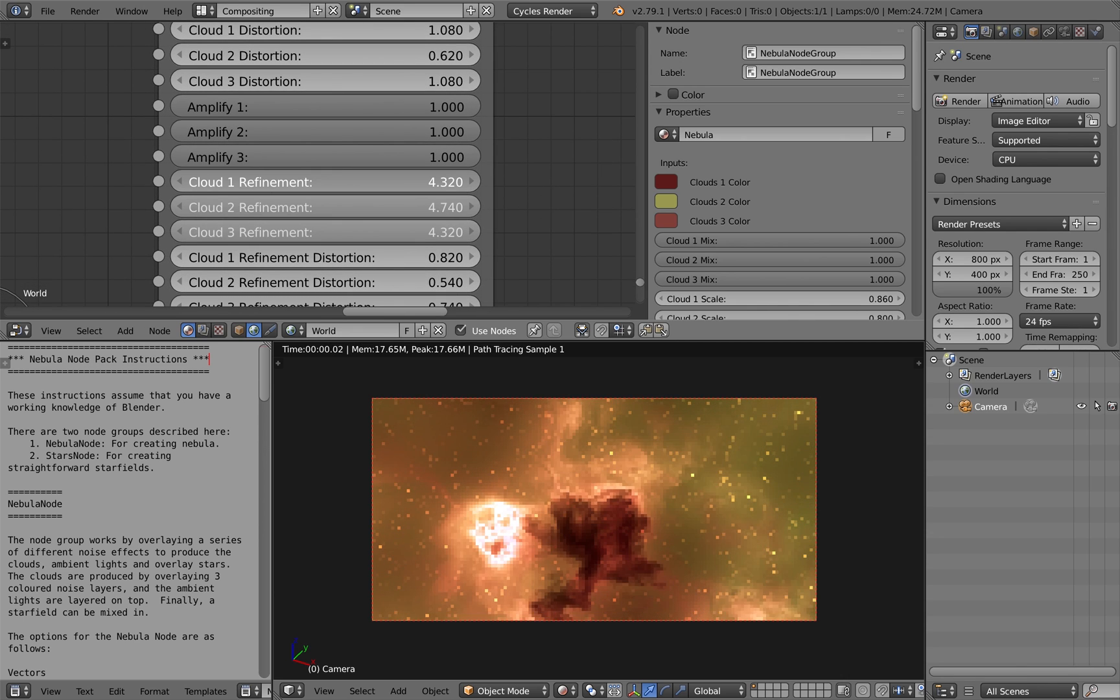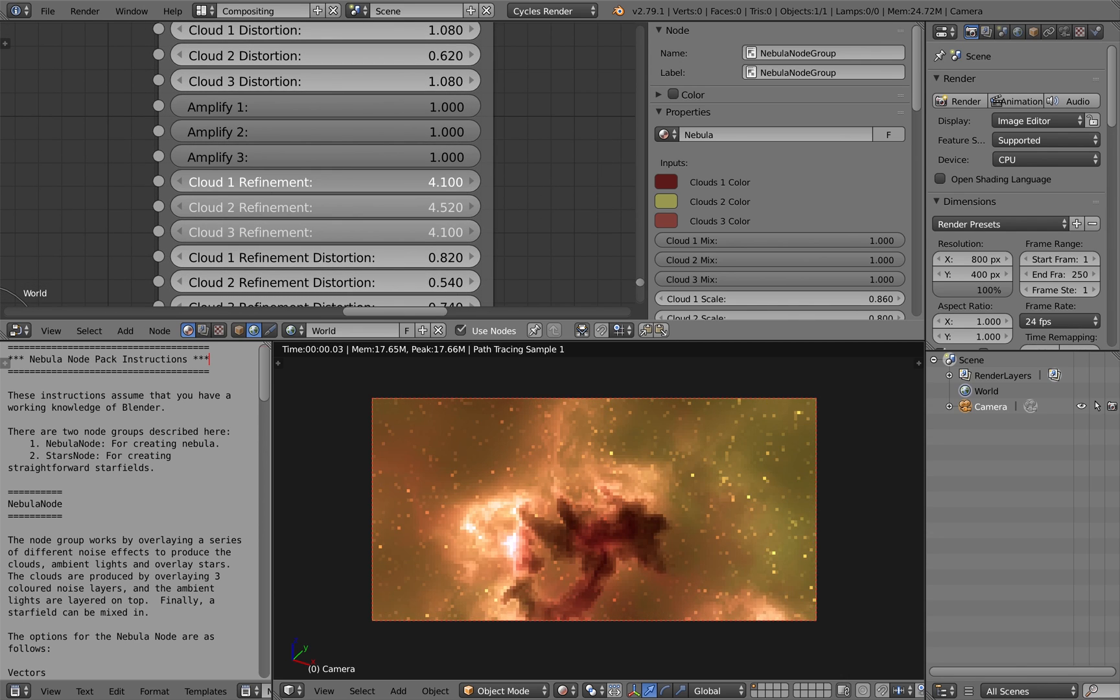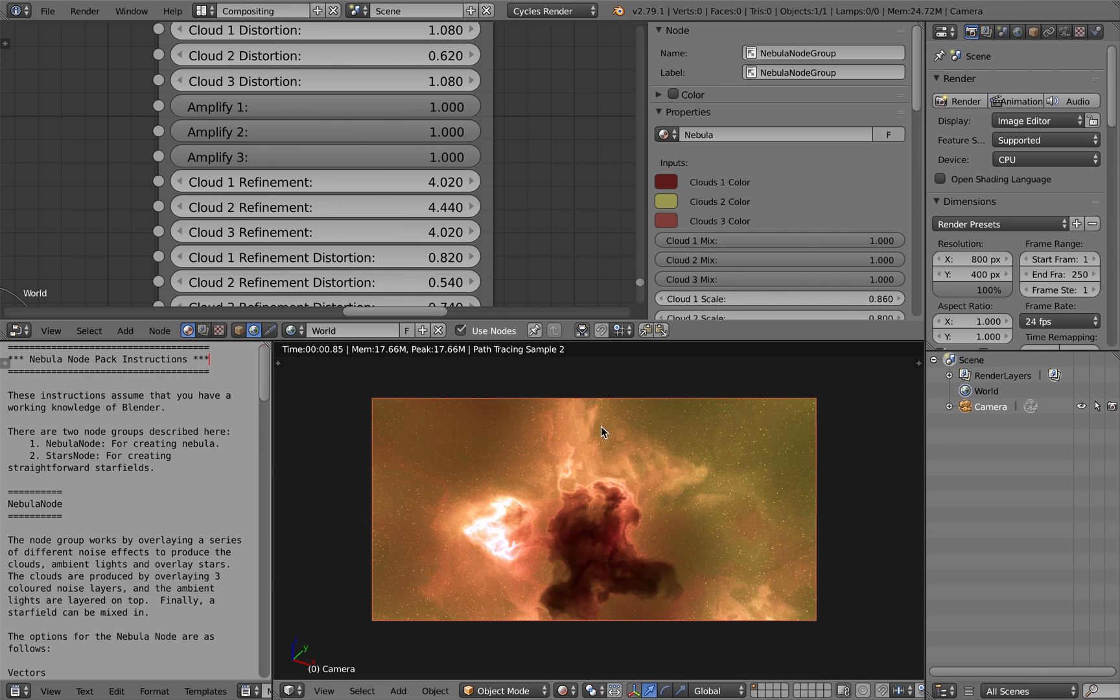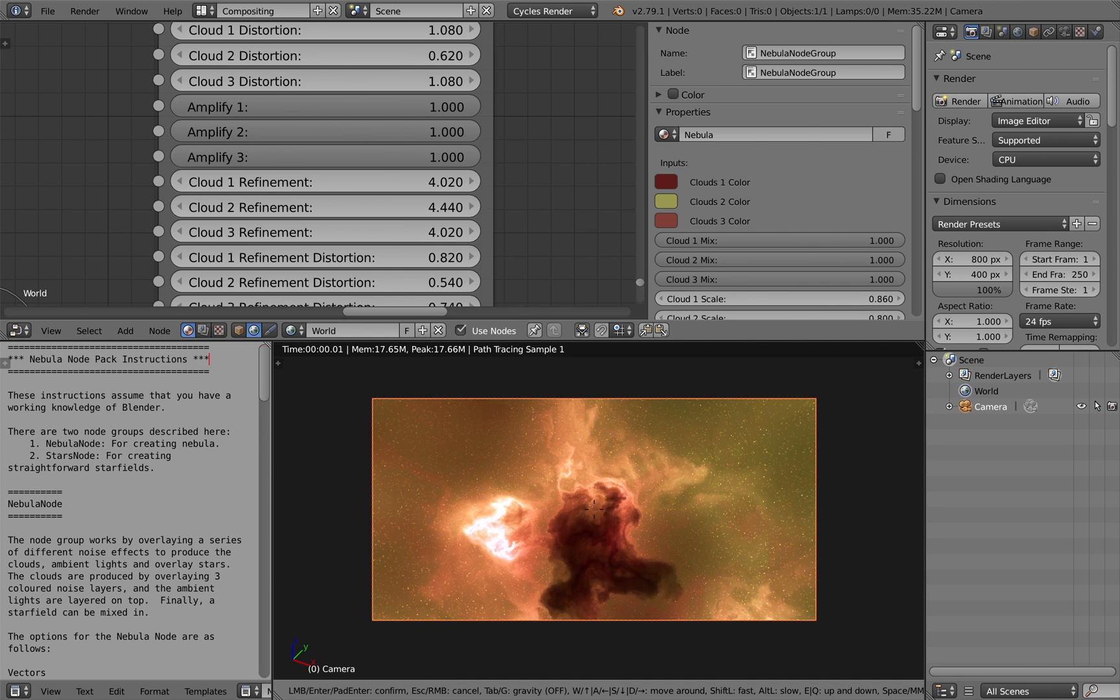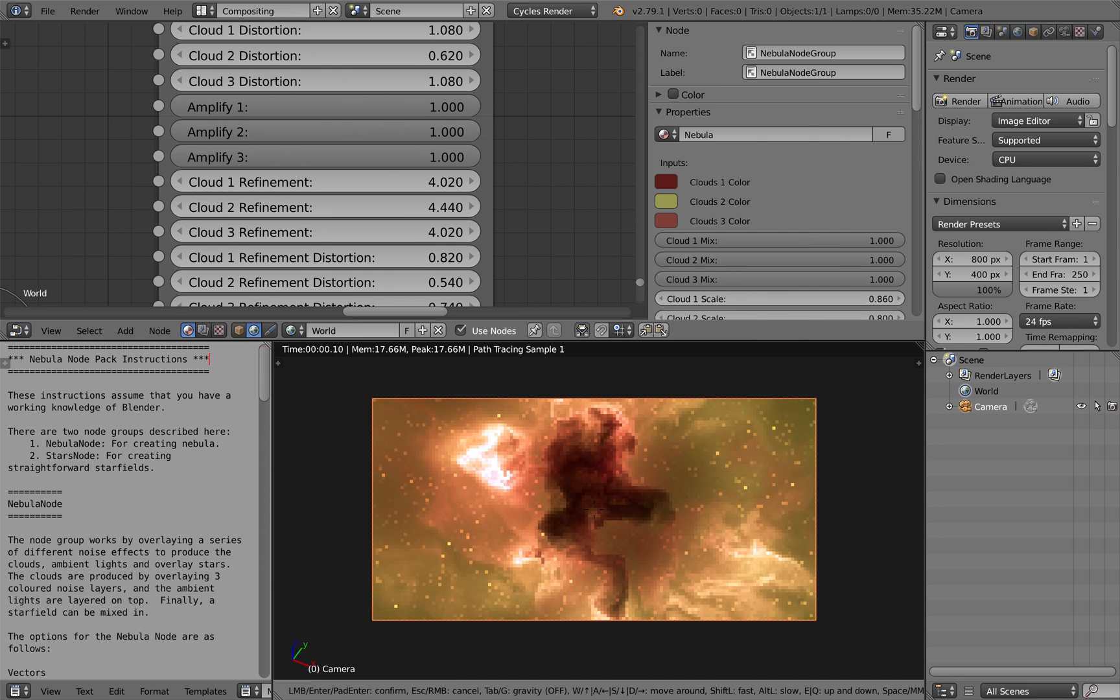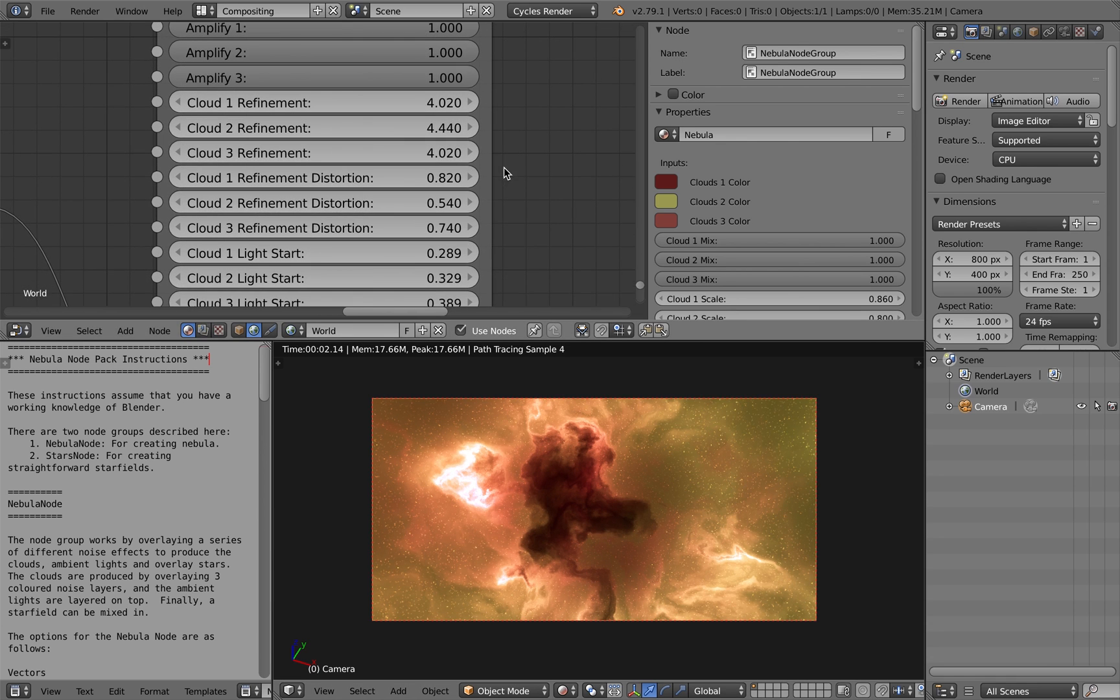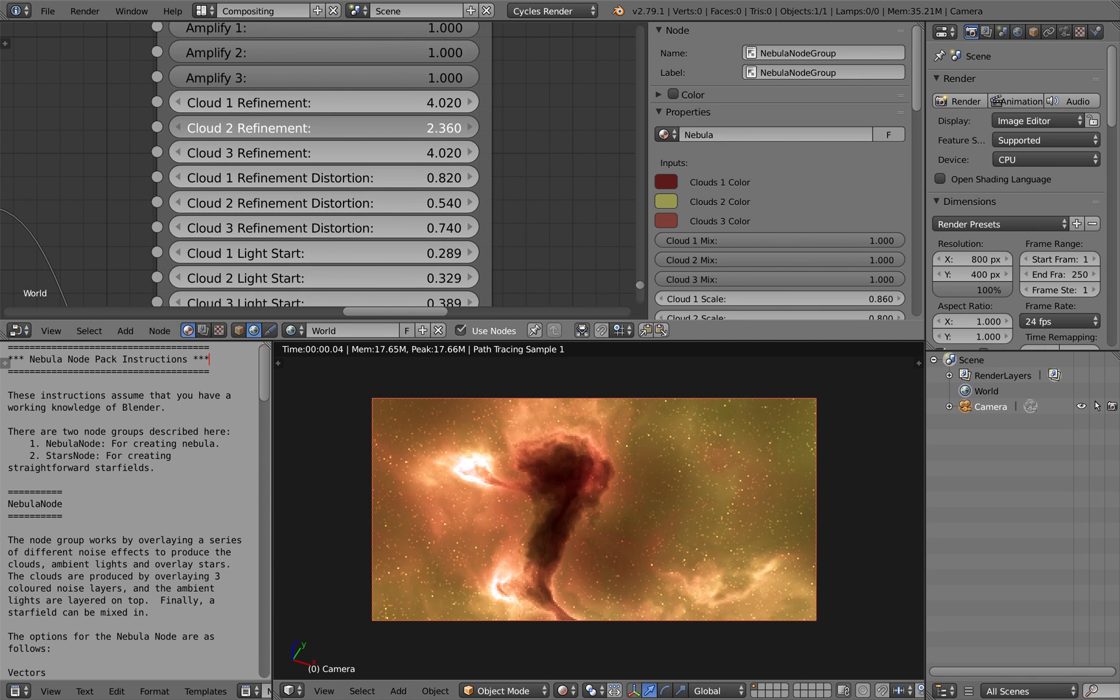The refinement parameters are actually overlaying additional cloud effects onto the node group as well to give you a bit more detail in the Nebula as well if you wish.